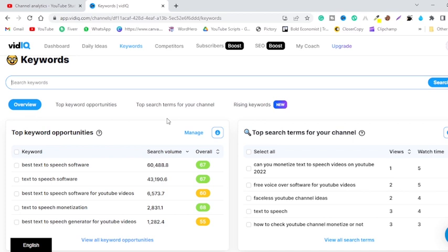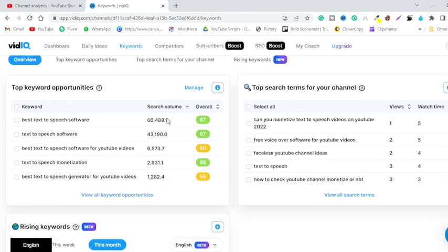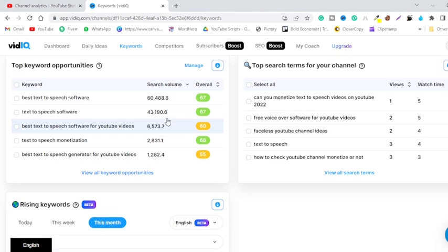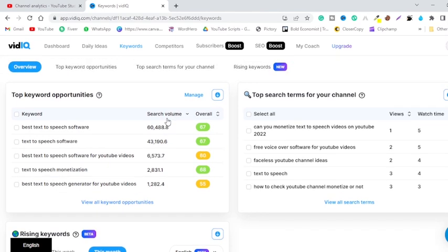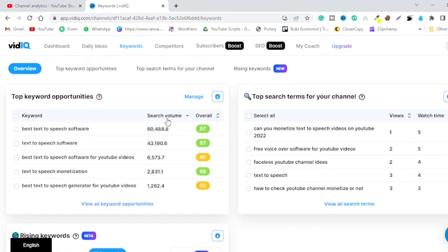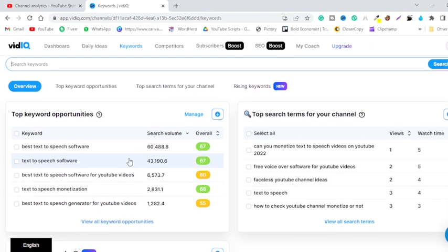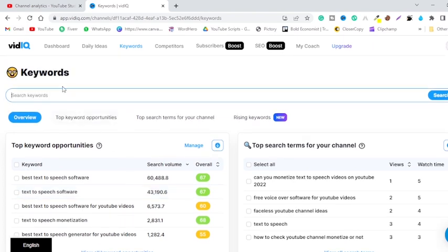So in this video, I will show you how you can get a VidIQ Pro plan for free. And as you can see, I just bought the VidIQ Pro plan and it is completely free. And let me just show you that it is a Pro plan.